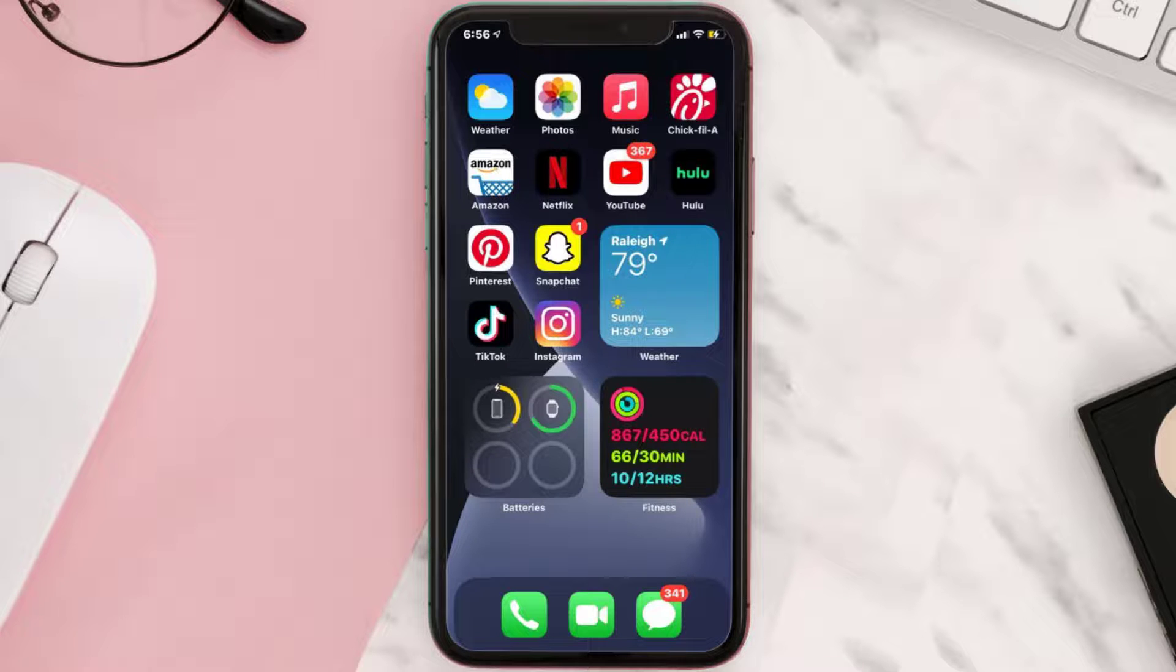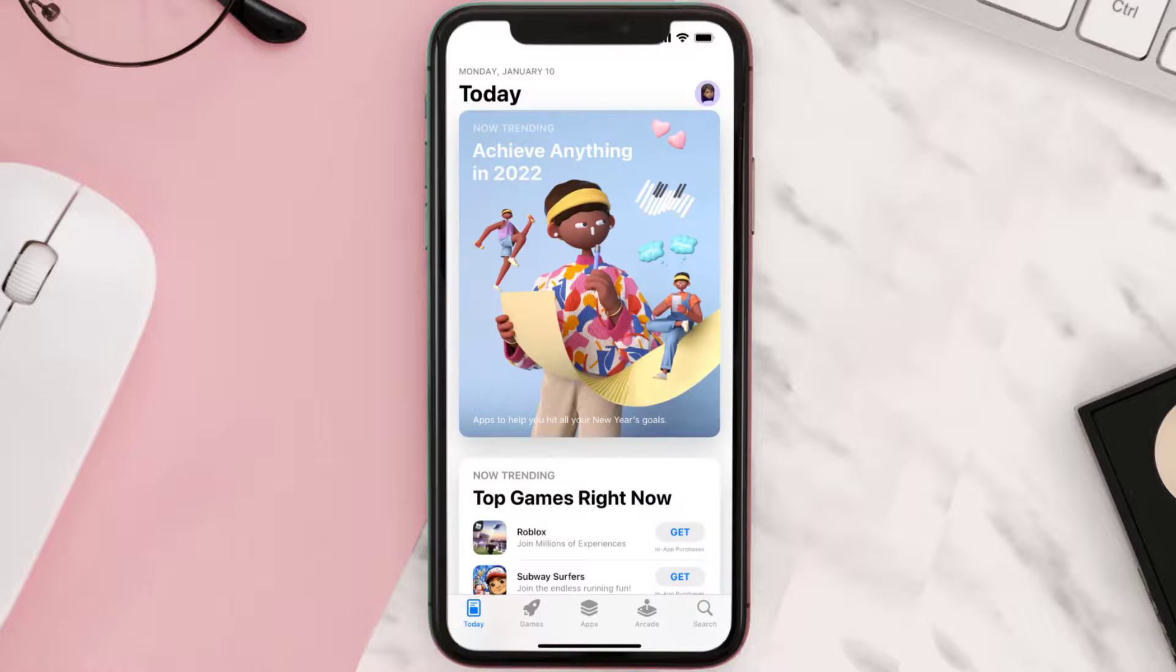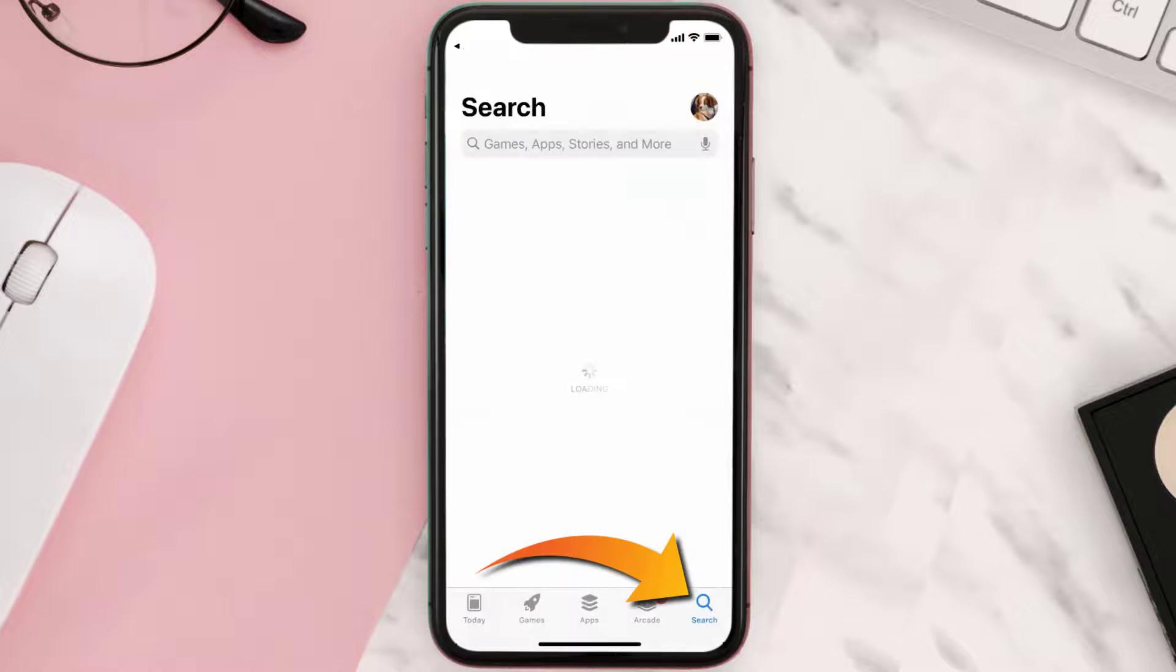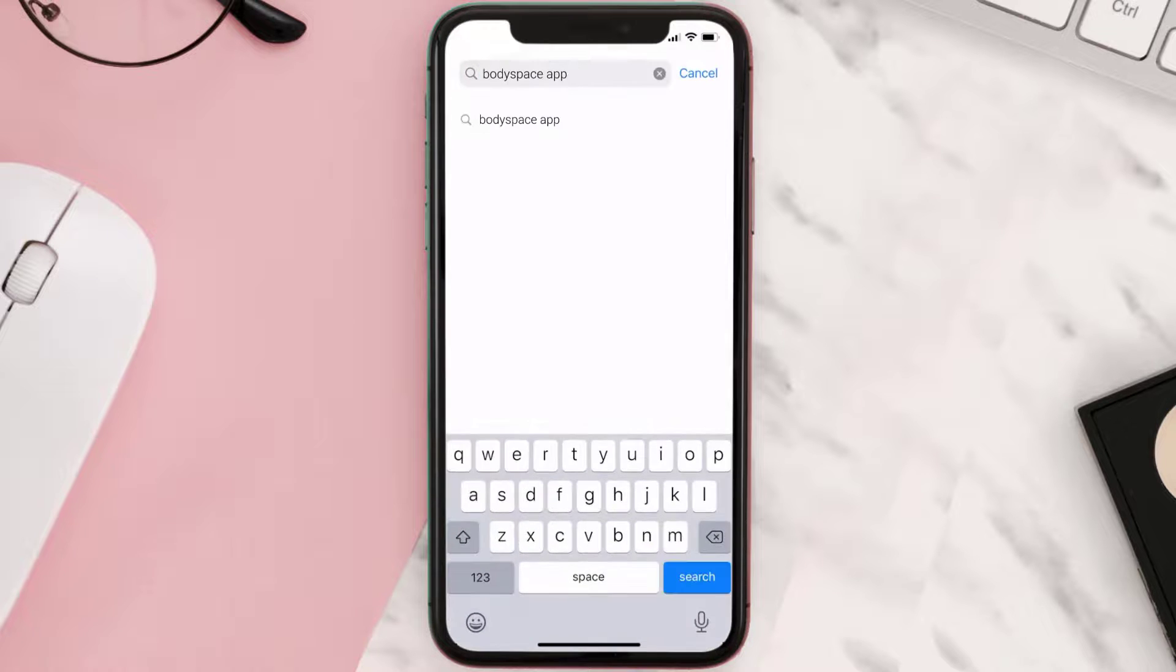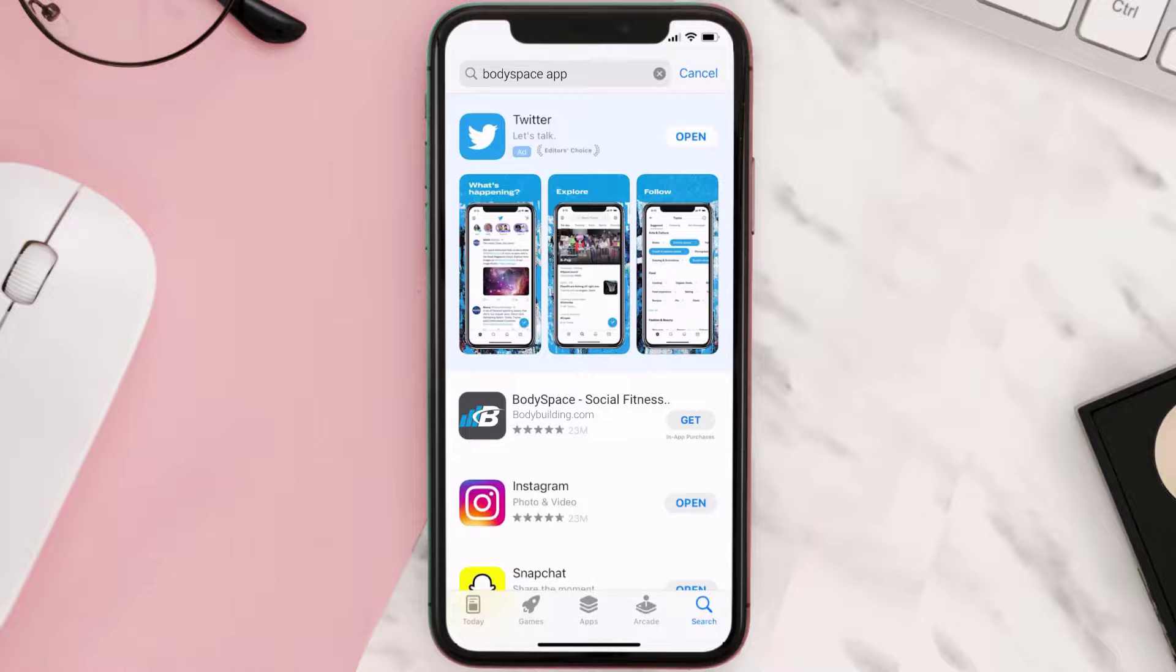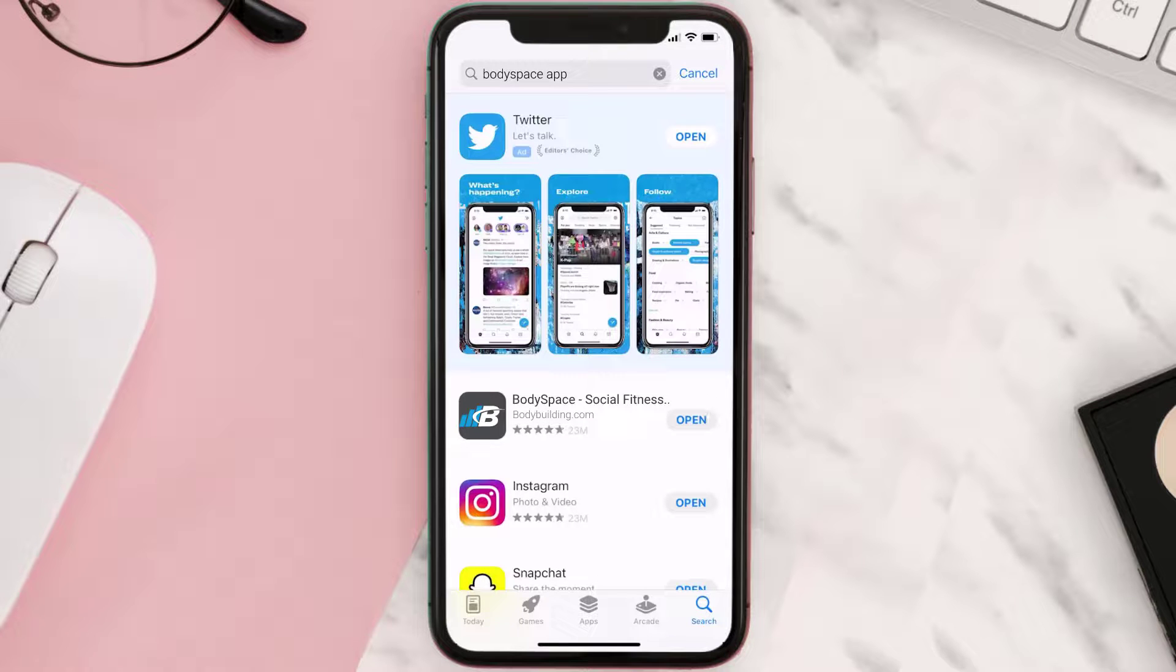Once uninstalled, you need to open up App Store and then search for the BodySpace app right over here in the search bar. Then click on the Get button to install it back on your device.